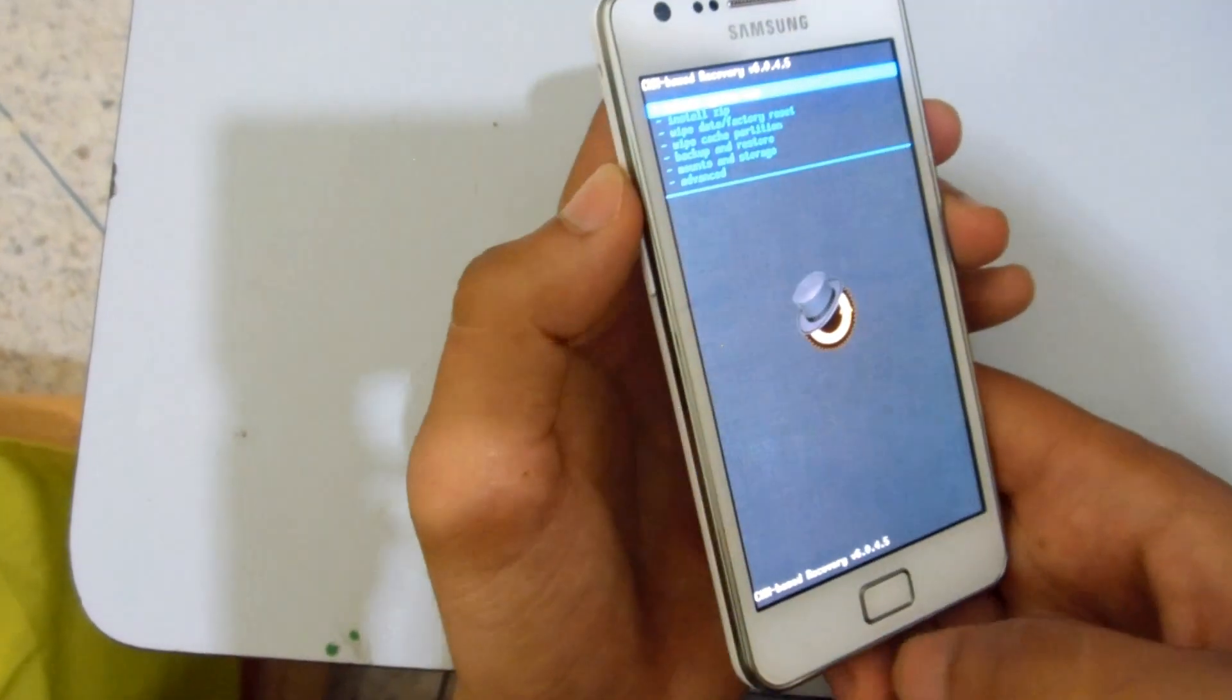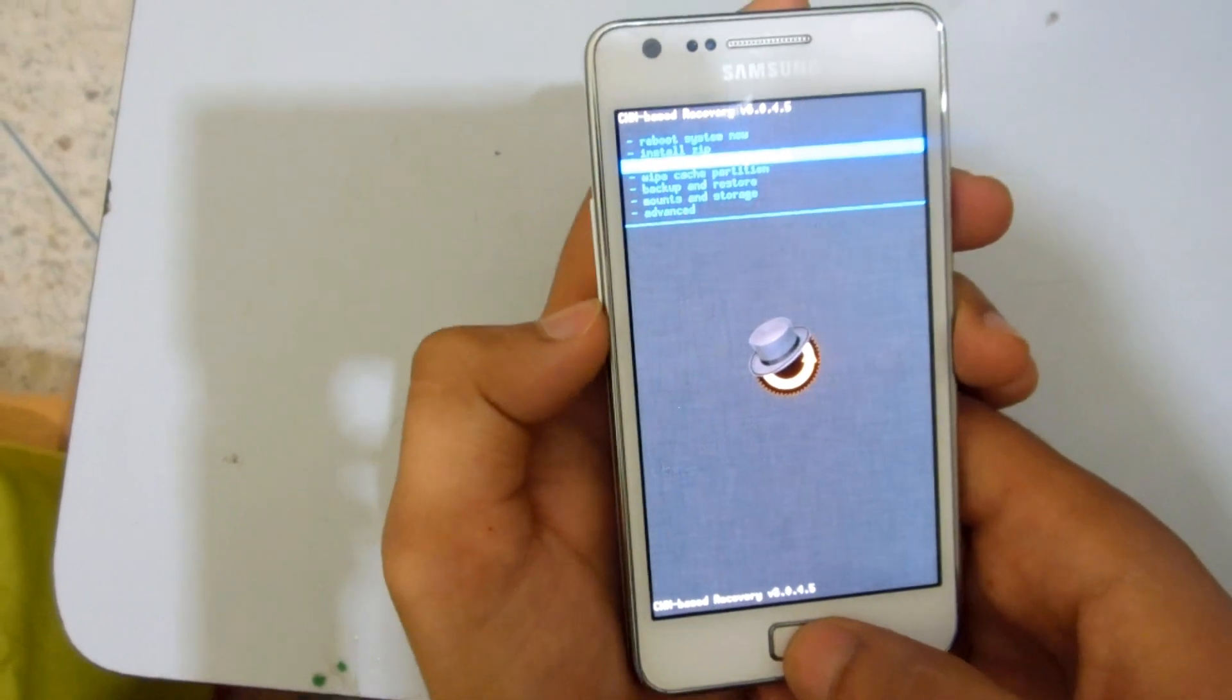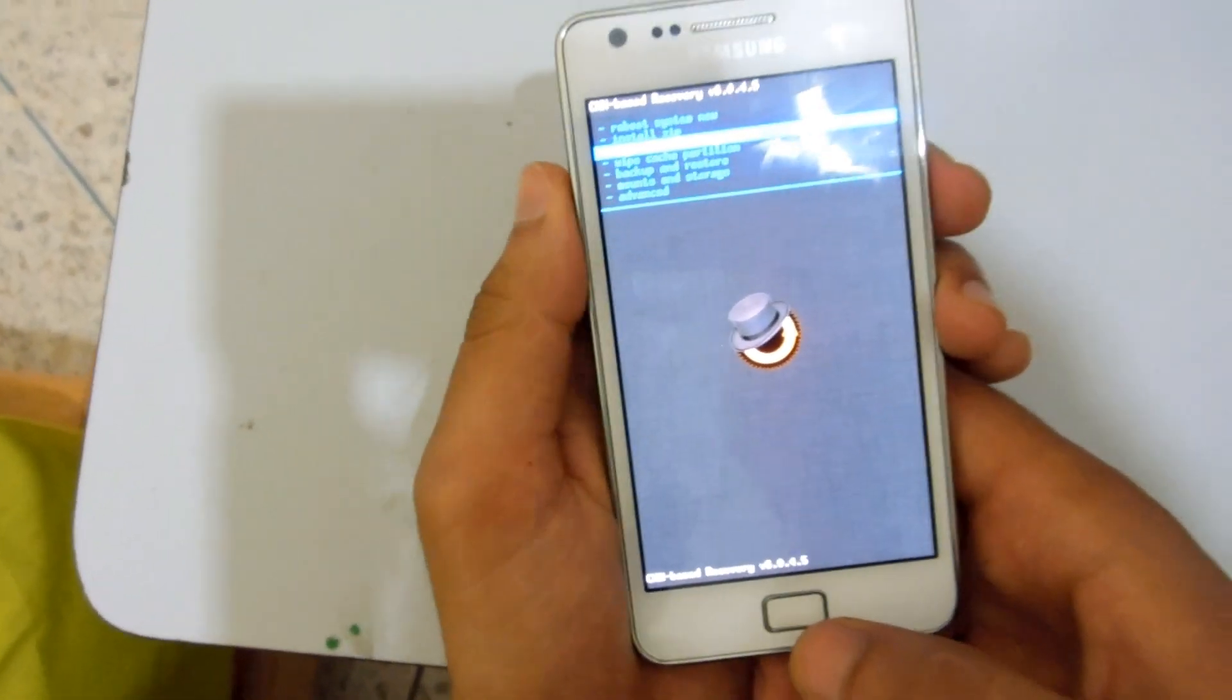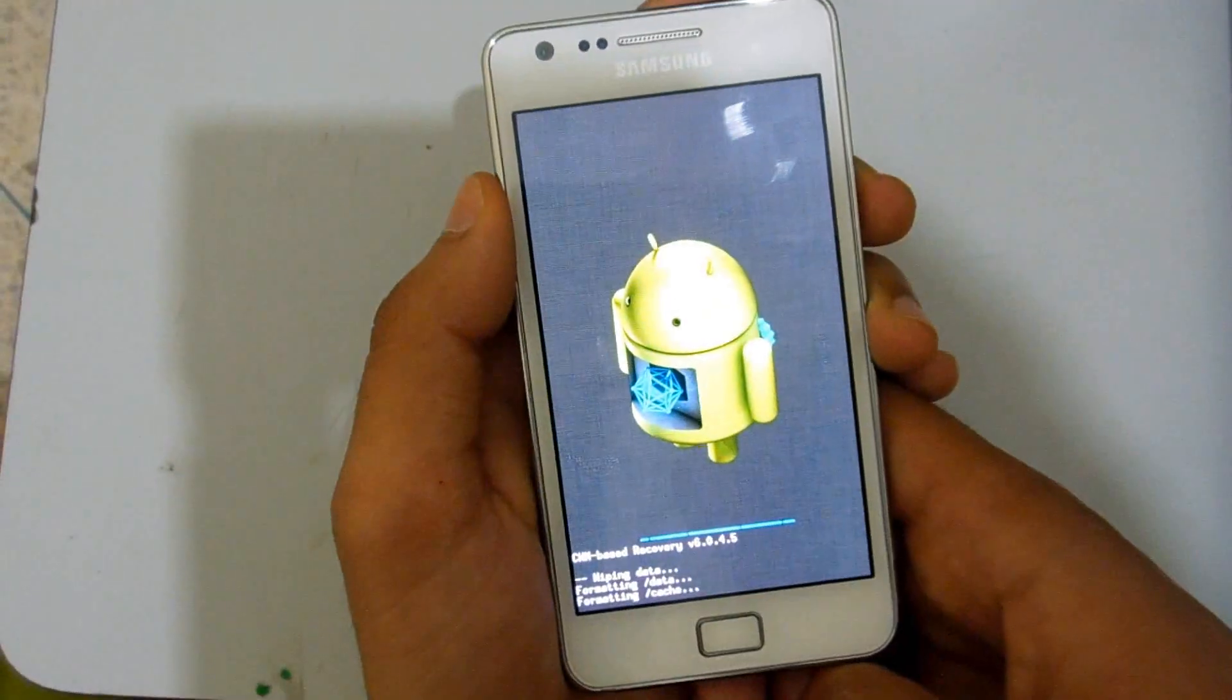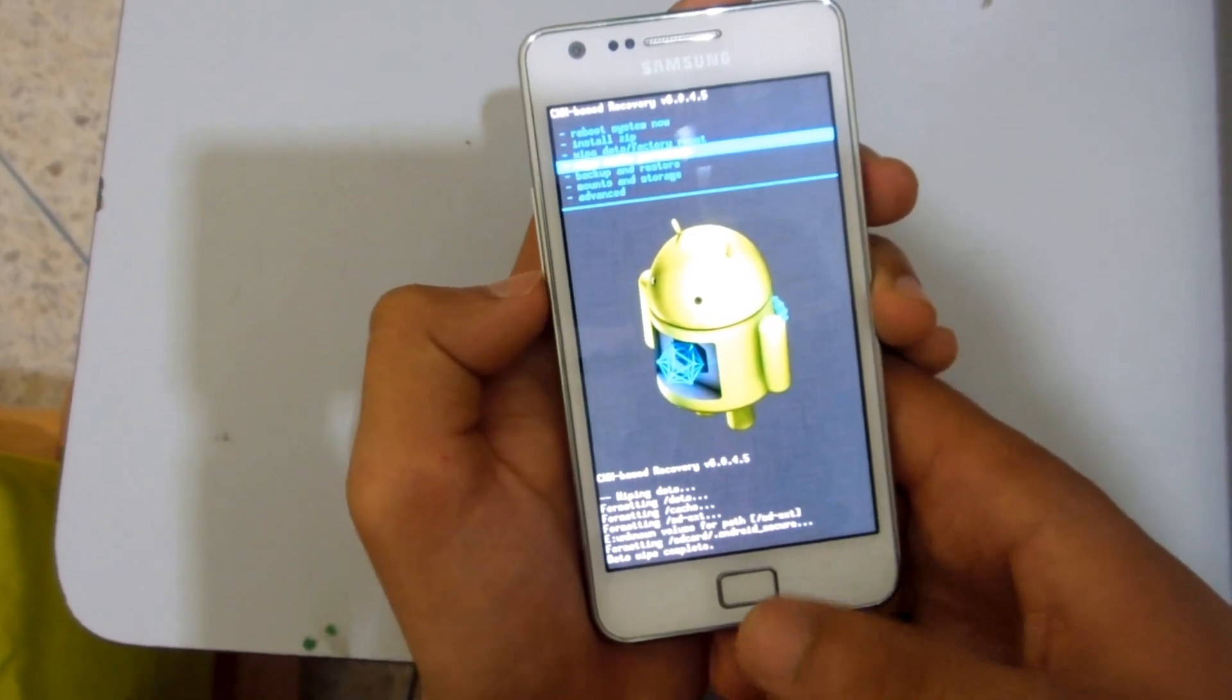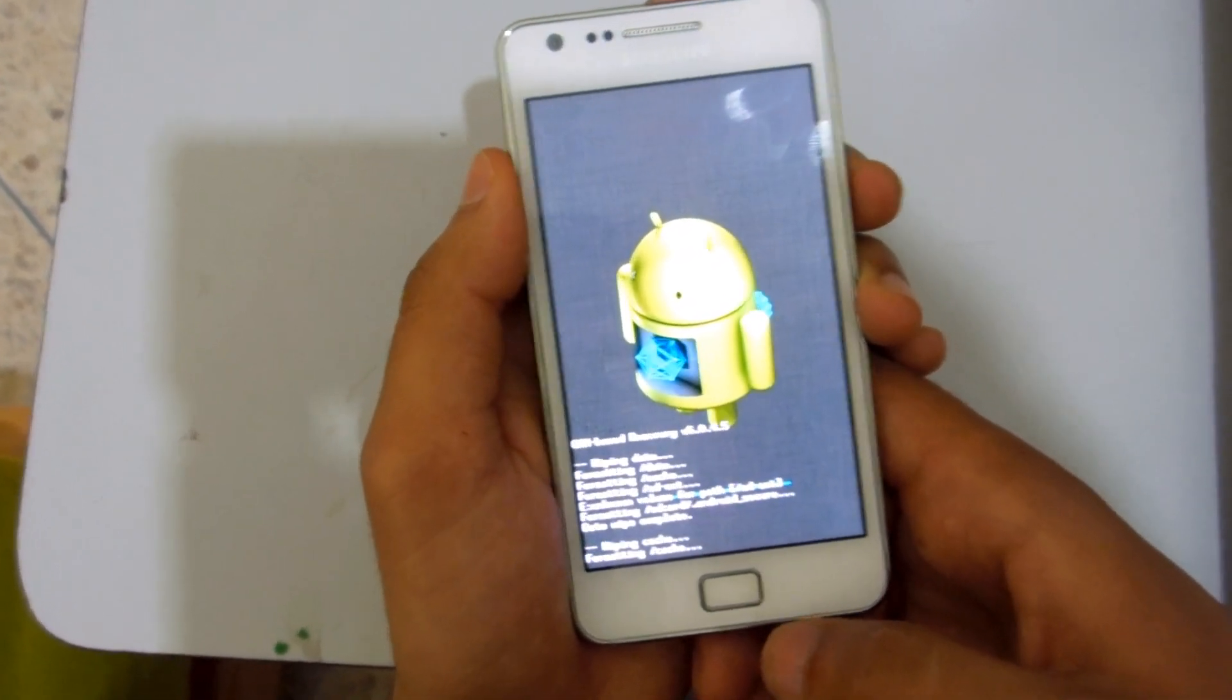The first thing you need to do is wipe cache and data. Go and select wipe data factory reset. Yes, wipe user data. Formatting data and cache, and it's complete. Now go and select wipe cache partition. Yes, wipe cache partition.